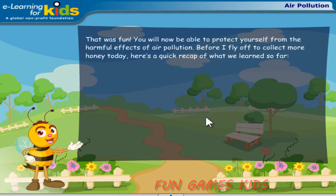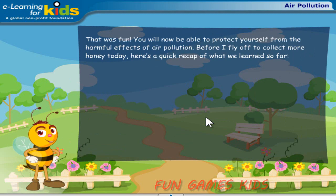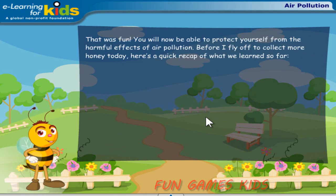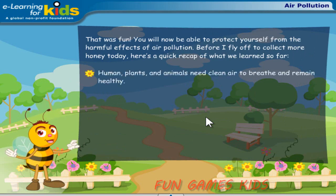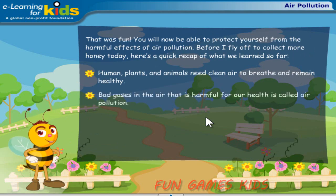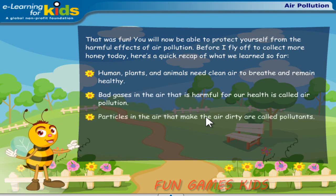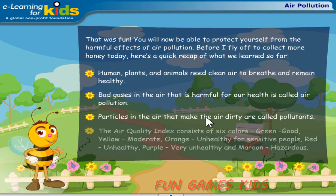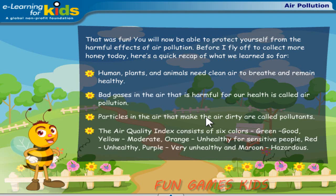That was fun. You will now be able to protect yourself from the harmful effects of air pollution. Before I fly off to collect more honey today, here's a quick recap of what we learned so far. Humans, plants, and animals need clean air to breathe and remain healthy. Bad gases in the air that are harmful for our health is called air pollution. Particles in the air that make the air dirty are called pollutants.